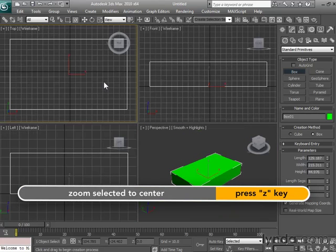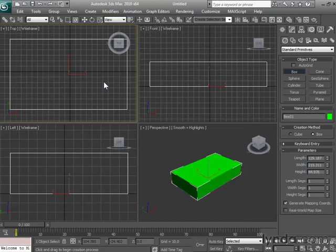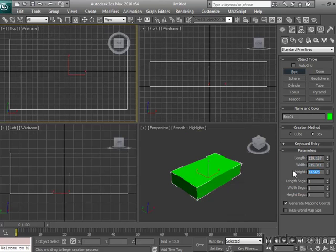Okay, let's now move to the command panel on the right and check out the values we have for the length, width, and height of our box. Now, I read these numbers as 129, 215, and 44. Problem is, I don't know 44 what. So I'm working with values that makes it very difficult for me to now control in an accurate way the size of my box.